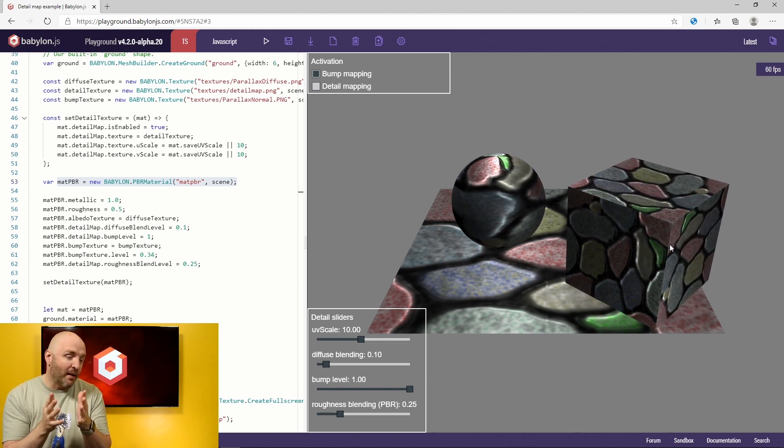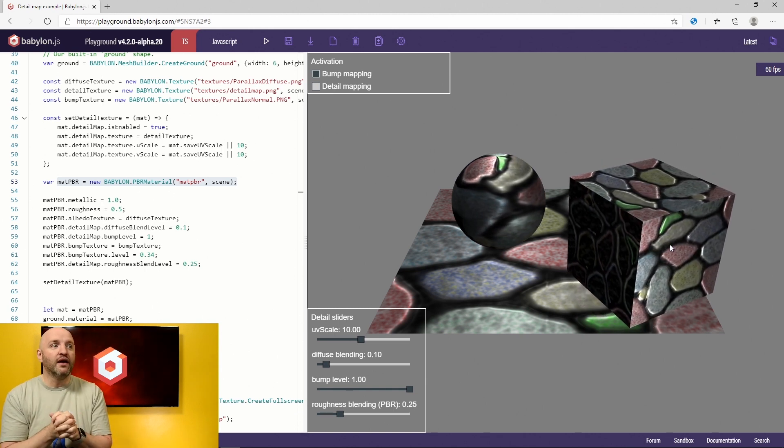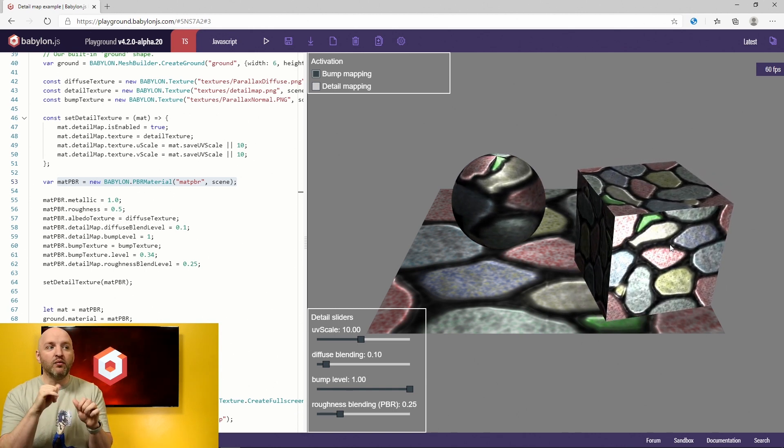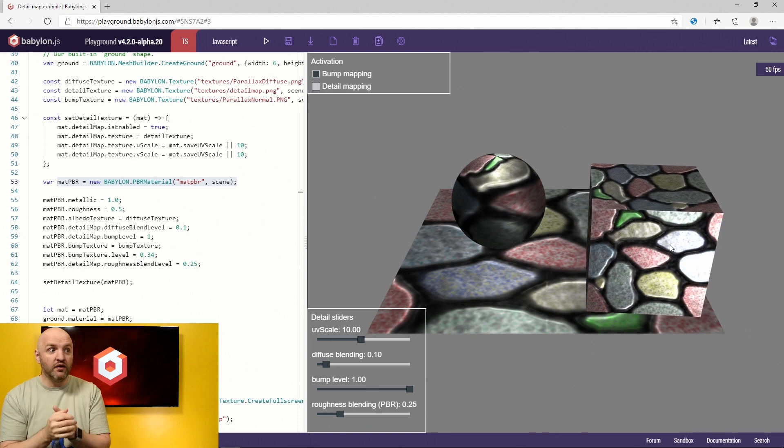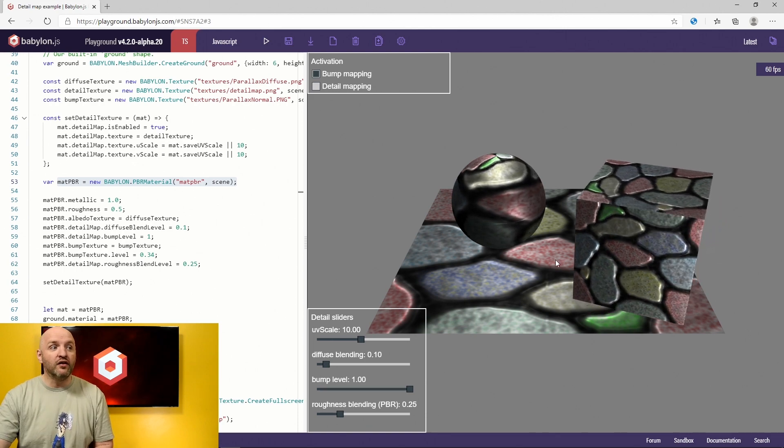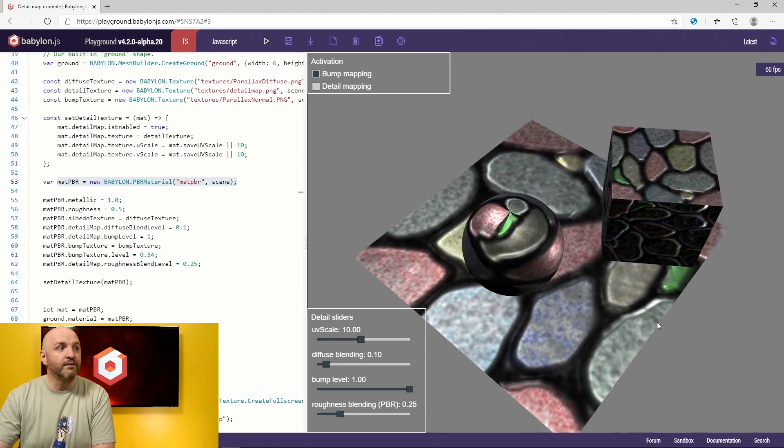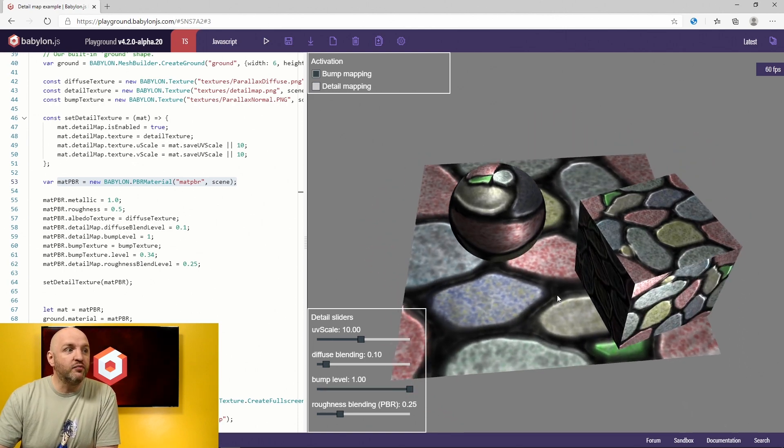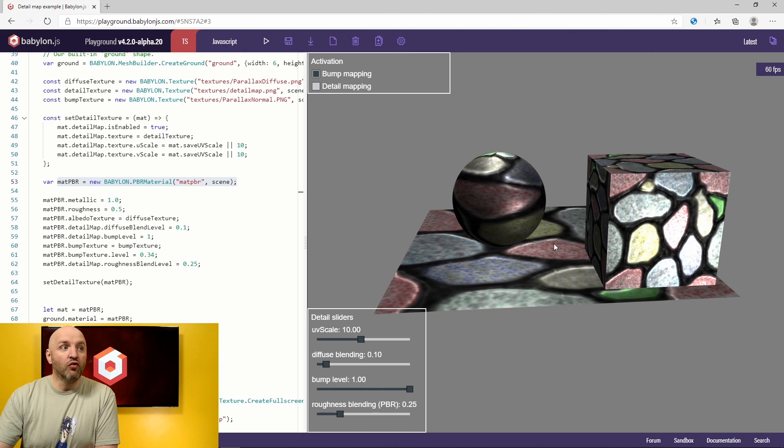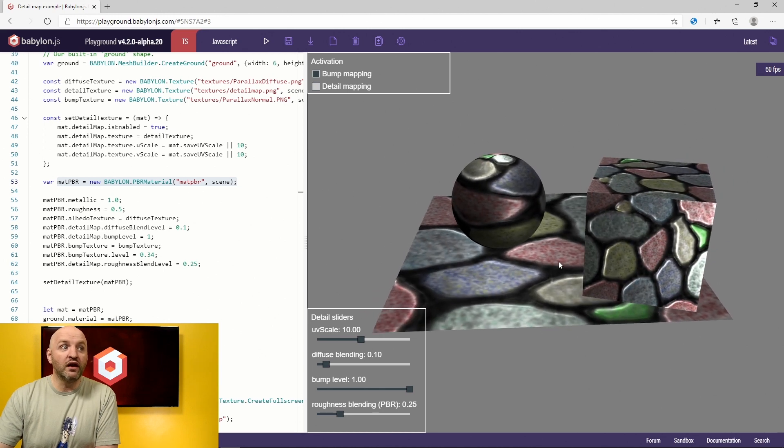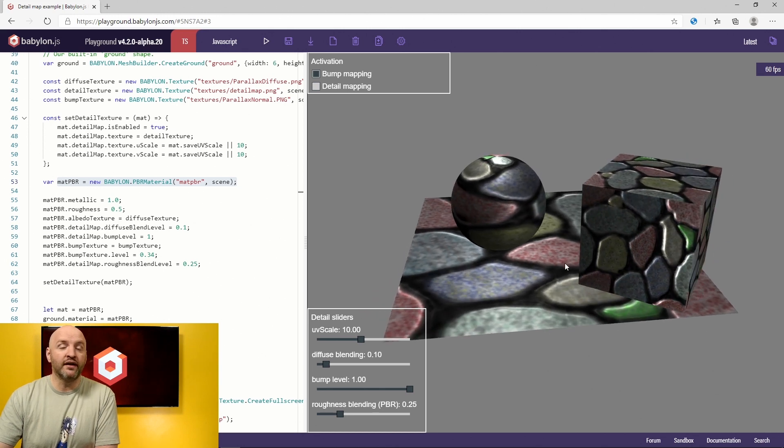We see holes and slopes and stuff like that because the bump texture, the normal map if you prefer, is playing with the normals. And so we are adding a little bit of detail. So that's pretty cool so far, but we can go further than that.